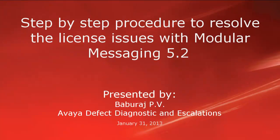Hello, my name is Baburaj Vivi with Avaya DDE team. This video is about the step-by-step procedure to resolve the license issues with Modular Messaging 5.2.